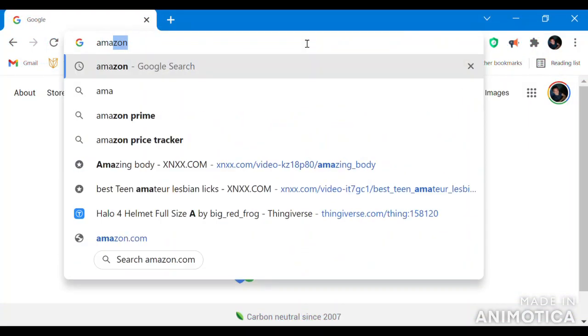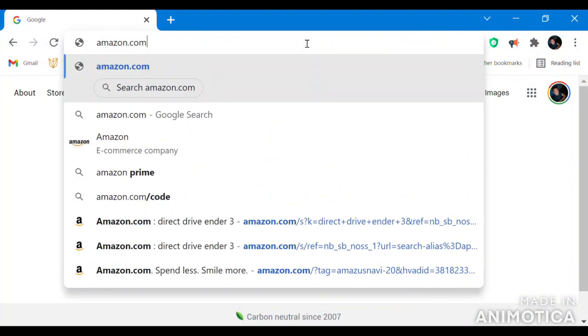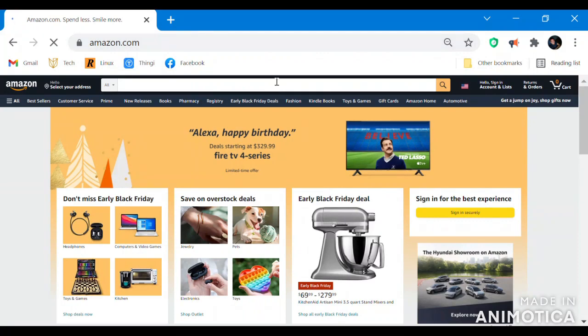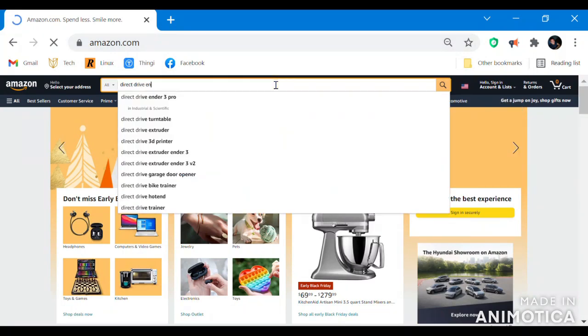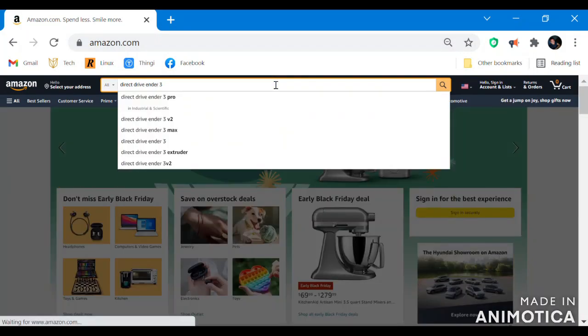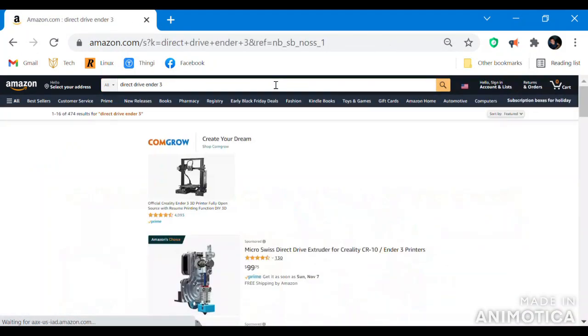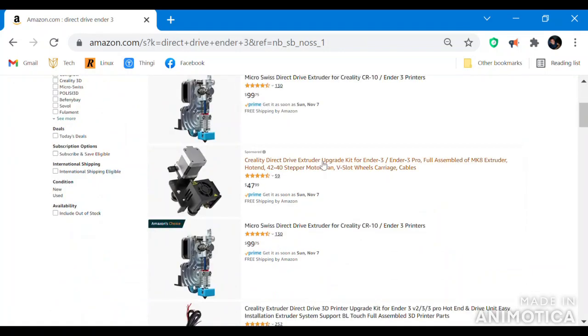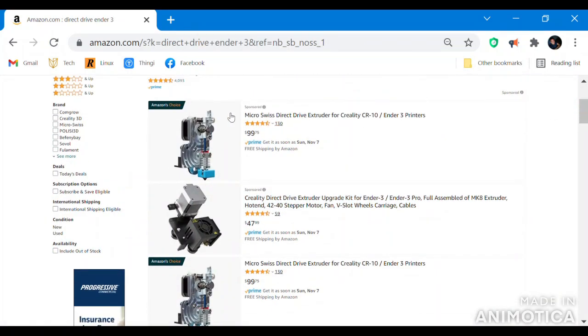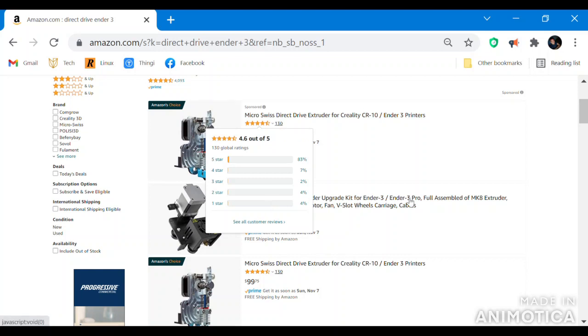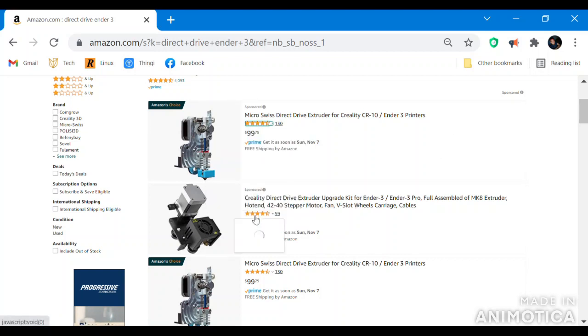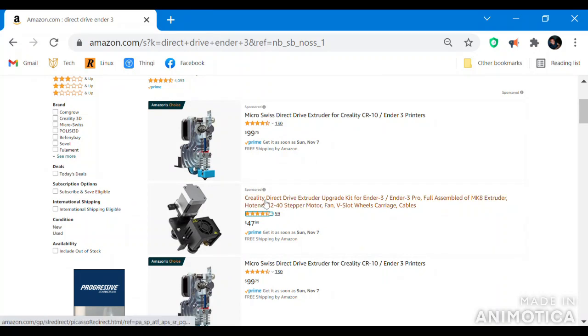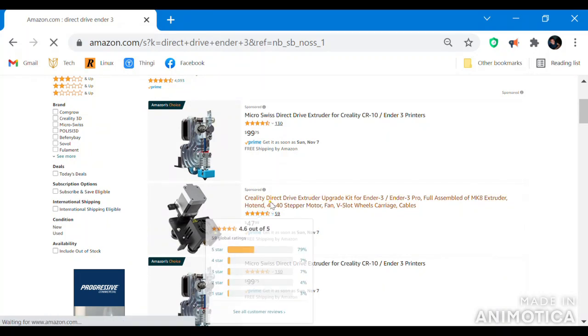The first required upgrade for this method to be reproduced is the direct drive. The direct drive can be found on Amazon.com. You have your Micro Swiss, a lot of people prefer, and then you have your Creality, which is fairly cheaper, about half the cost.